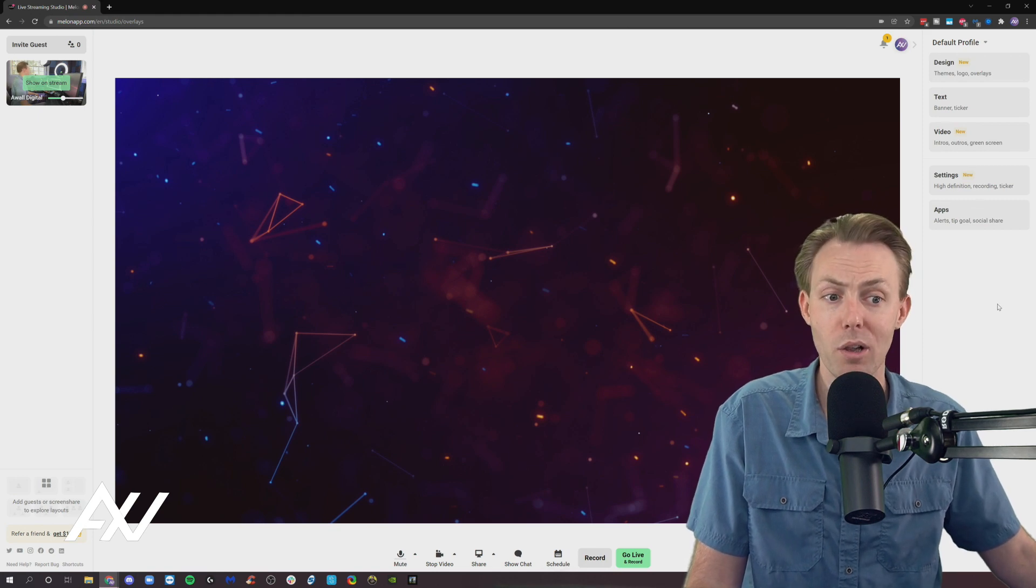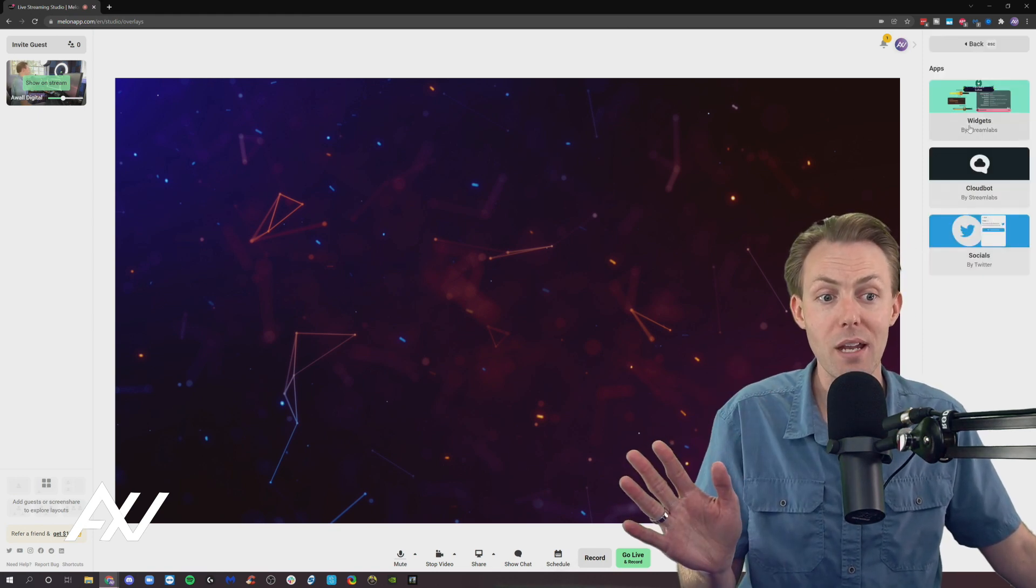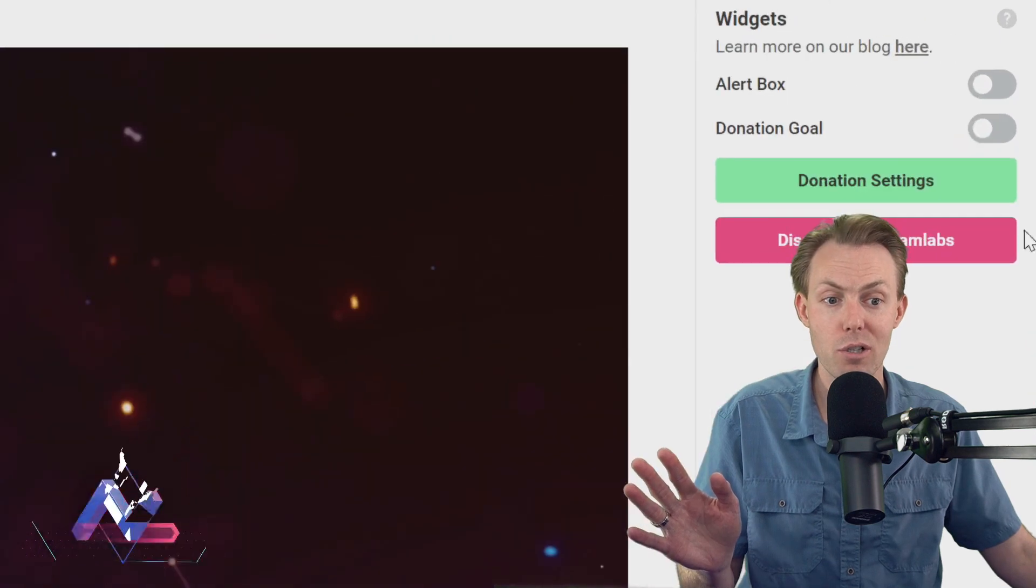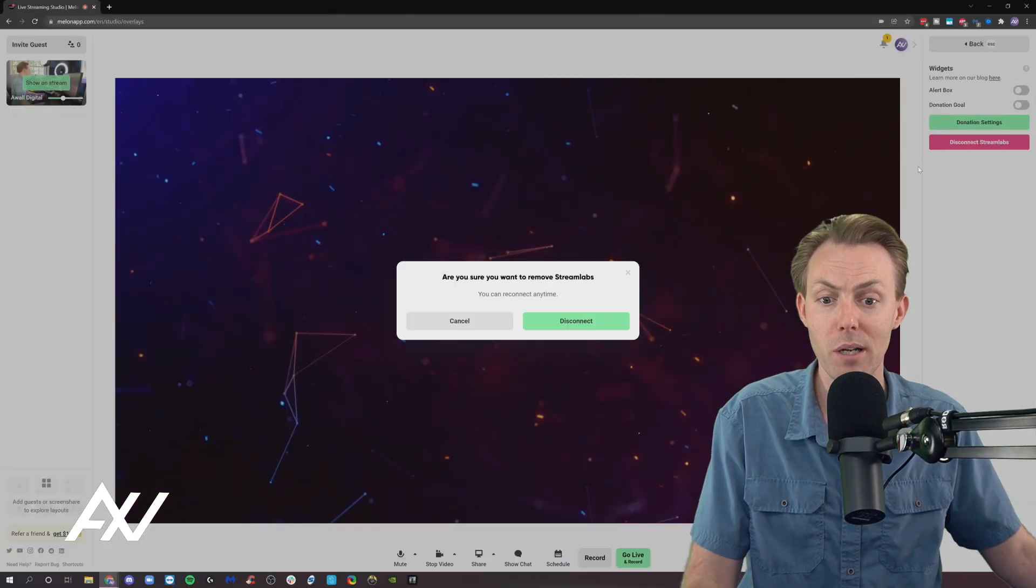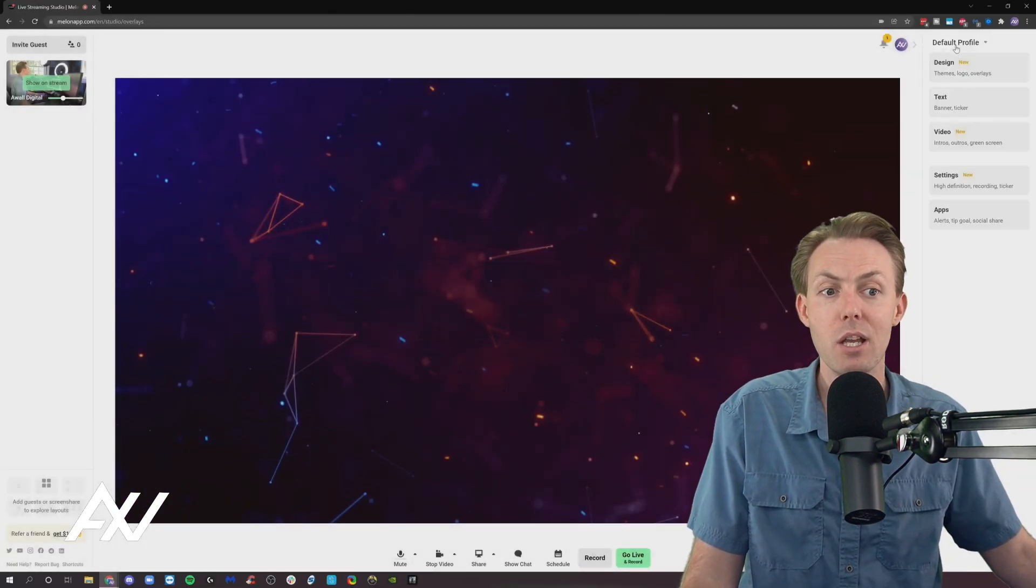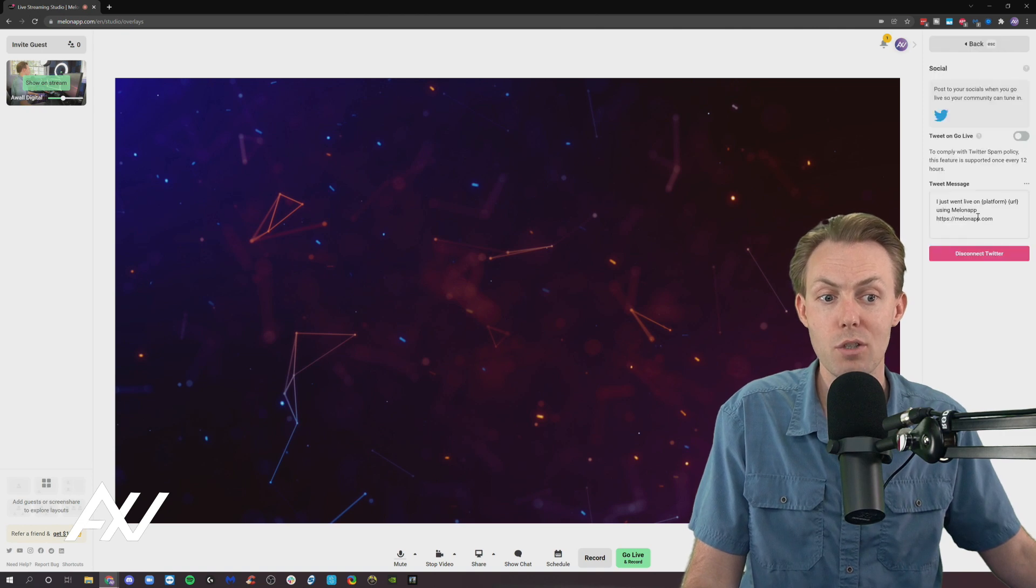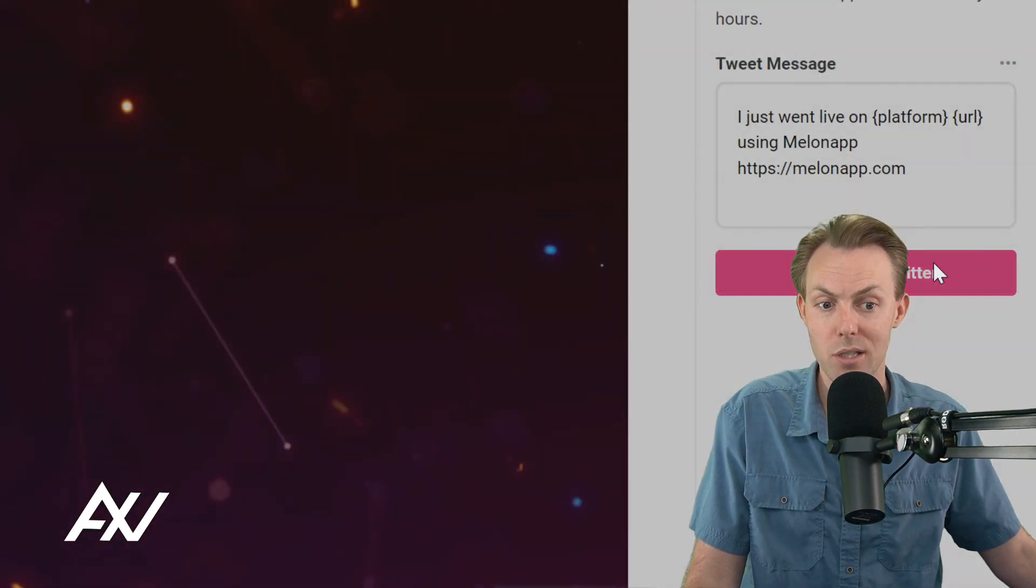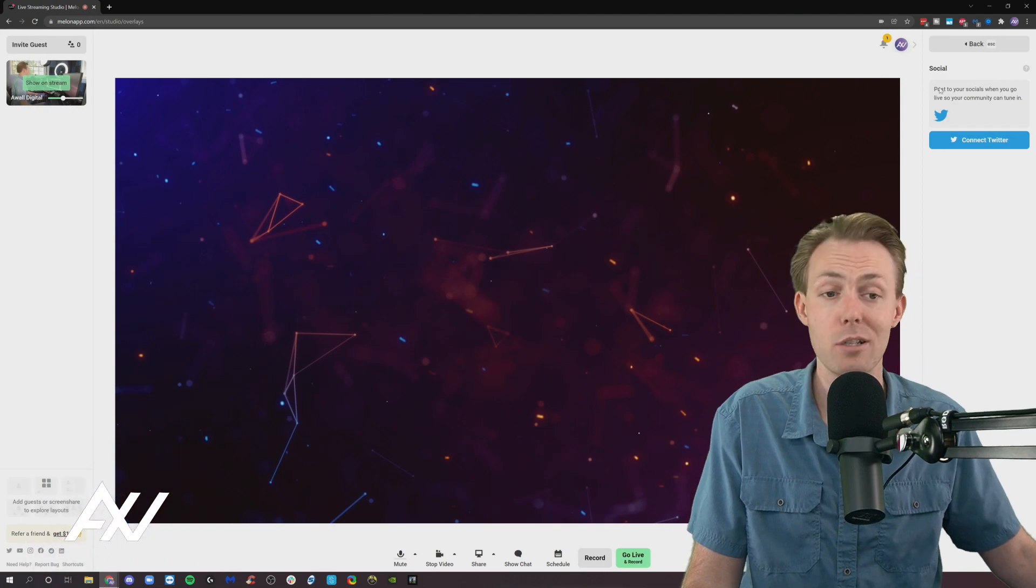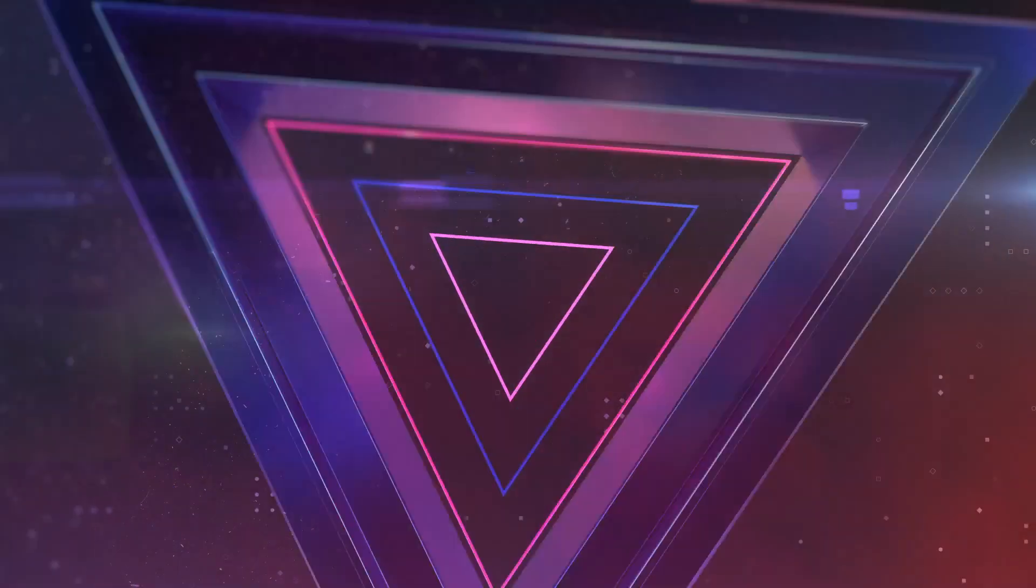And if you want to remove any of these items at any time, you can just click the Disconnect Streamlabs button and it will disconnect it. And you can also click the Disconnect Twitter button here and you can disconnect it and those features go away. Just like that. It's really simple. All of those integrations are built into Melon, just making live streaming easier.